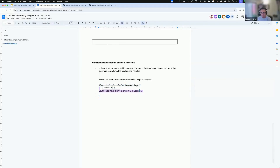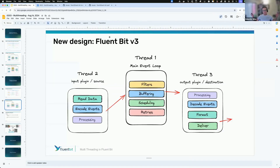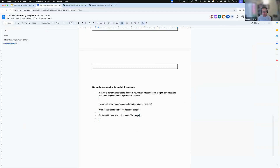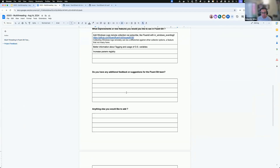Question: does FluentBit have a limit to protect CPU usage? No — FluentBit is like all-you-can-eat. It will try to go as fast as possible. The ways to slow things down are: using the mem_buf_limit, not using filesystem storage, or limiting connections on the output side. If you're running containers, you can use container resource limits to isolate and restrict resources to the FluentBit process.